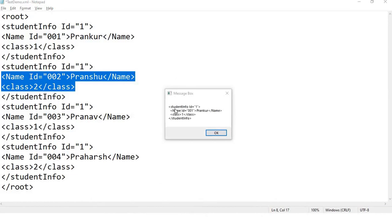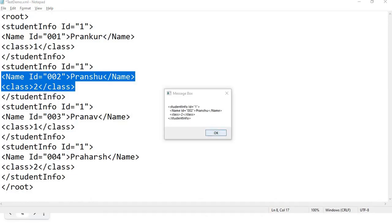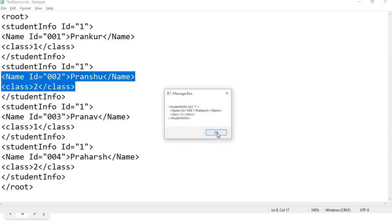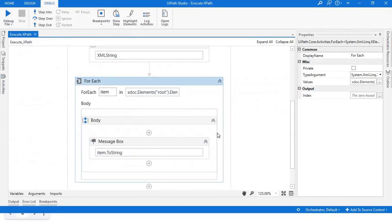As you can see, it has given me the whole element: first student info, second student info, third info, and the last one. So in this way, if you want the whole node, you can type it like that.